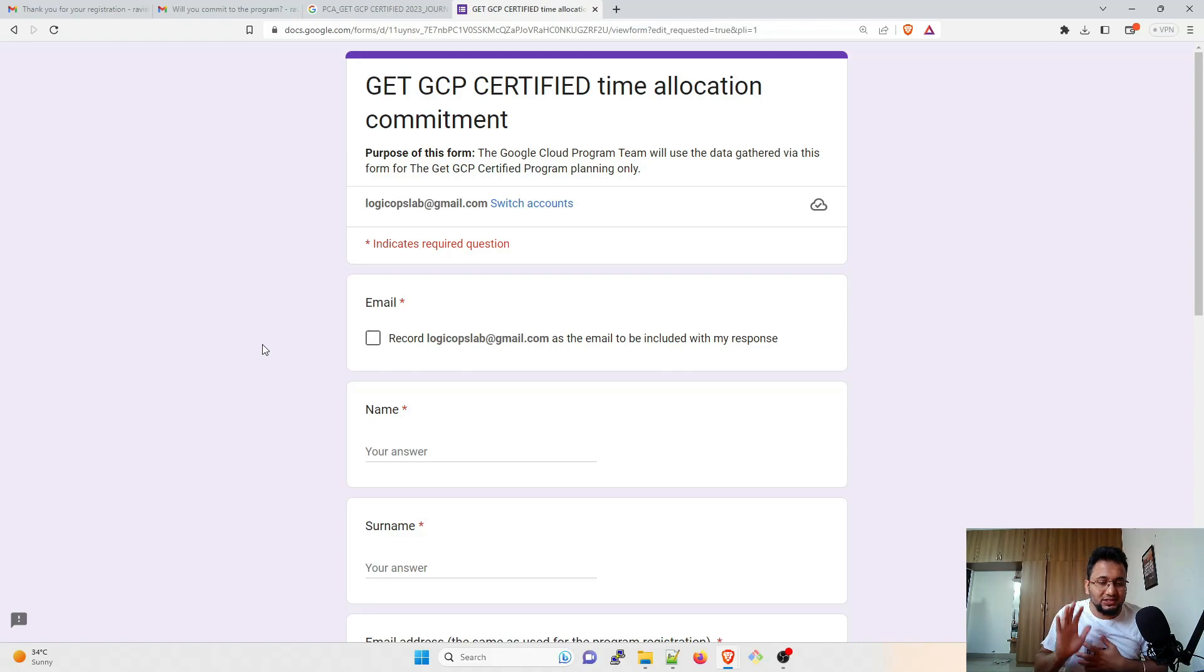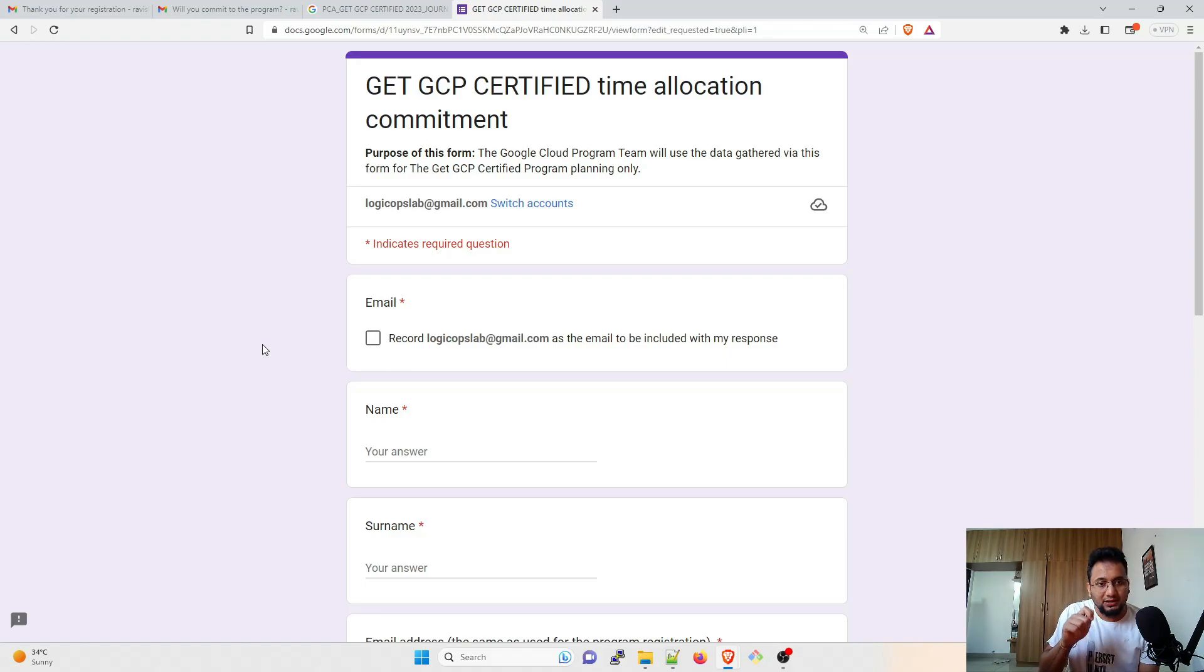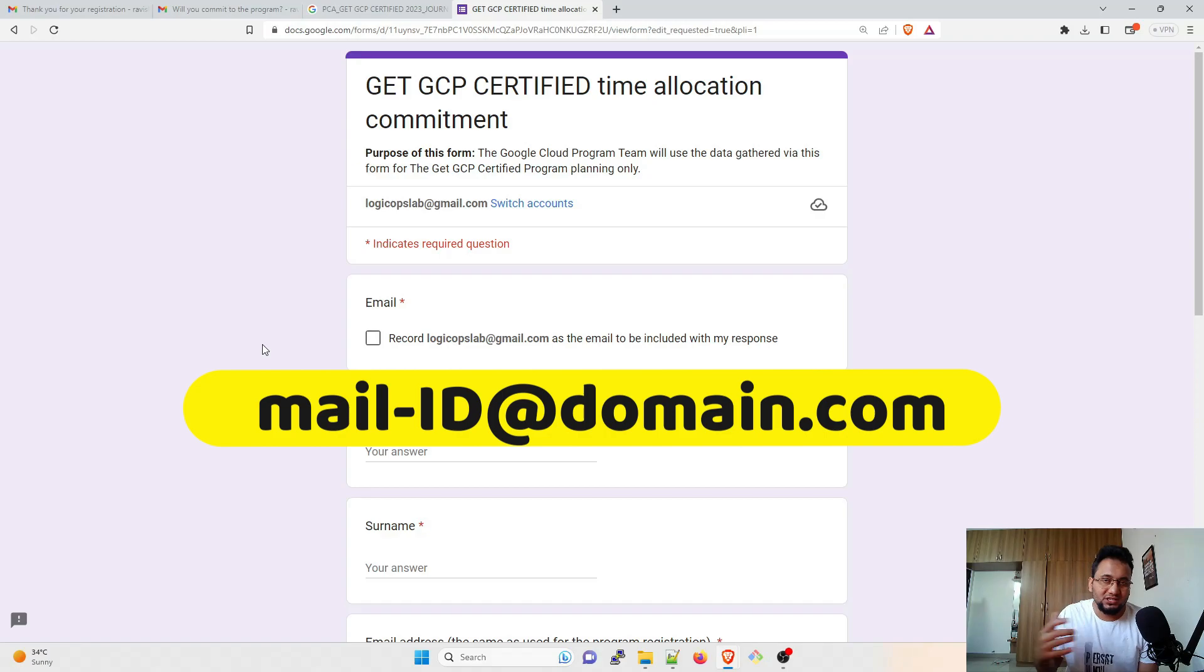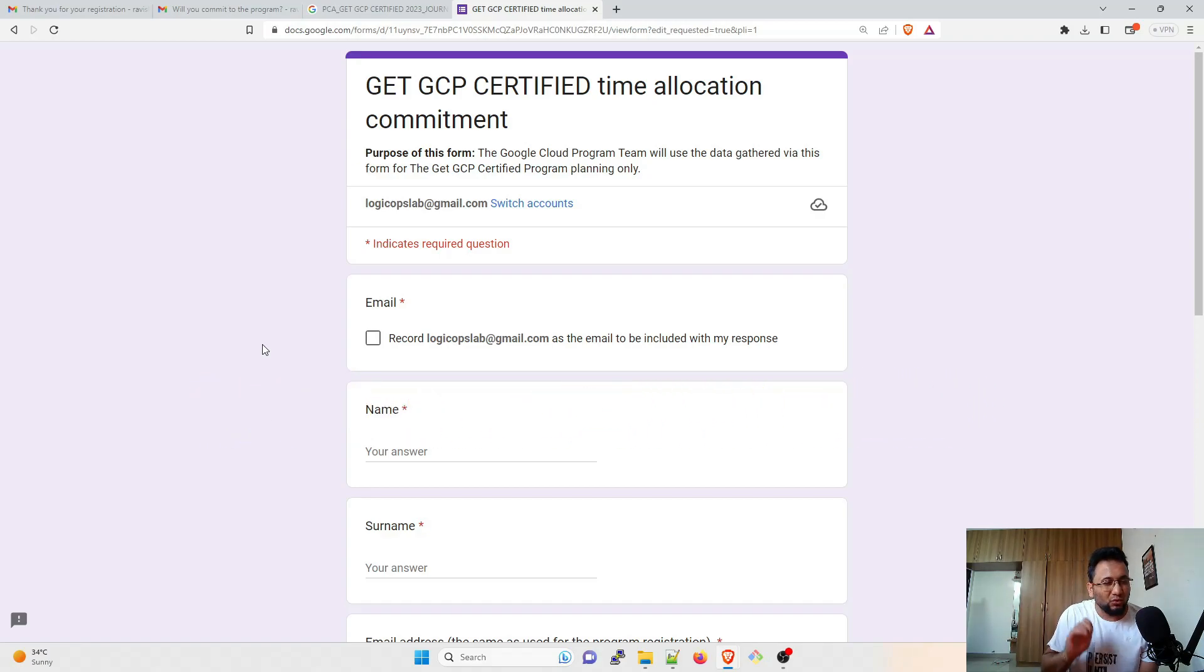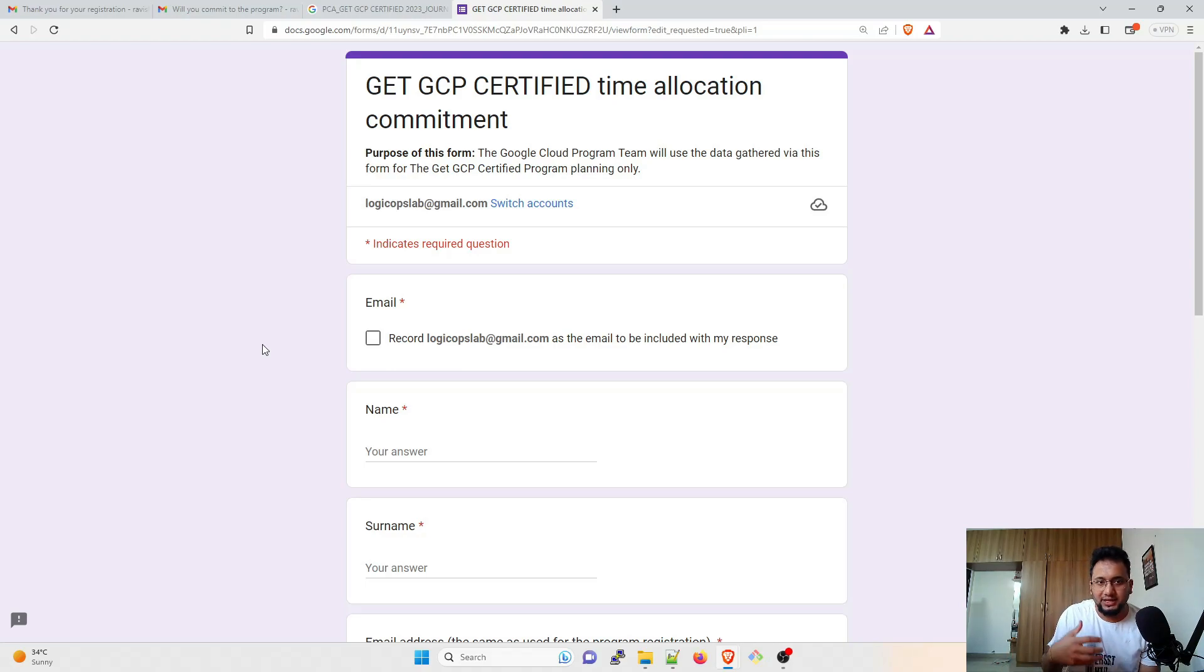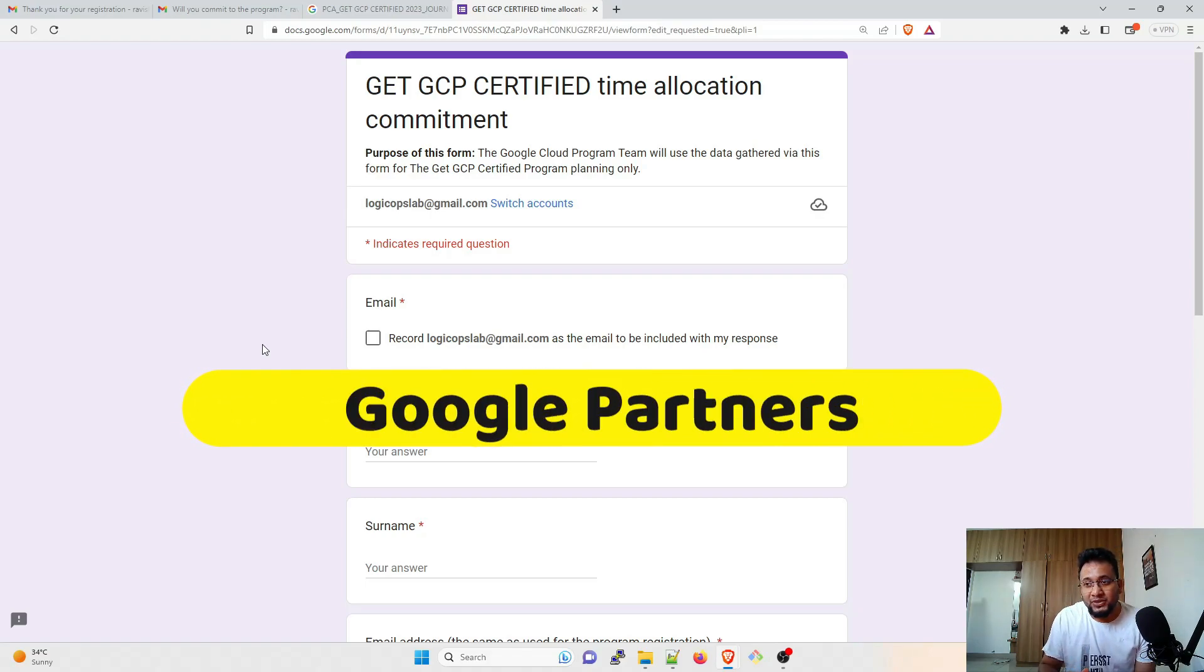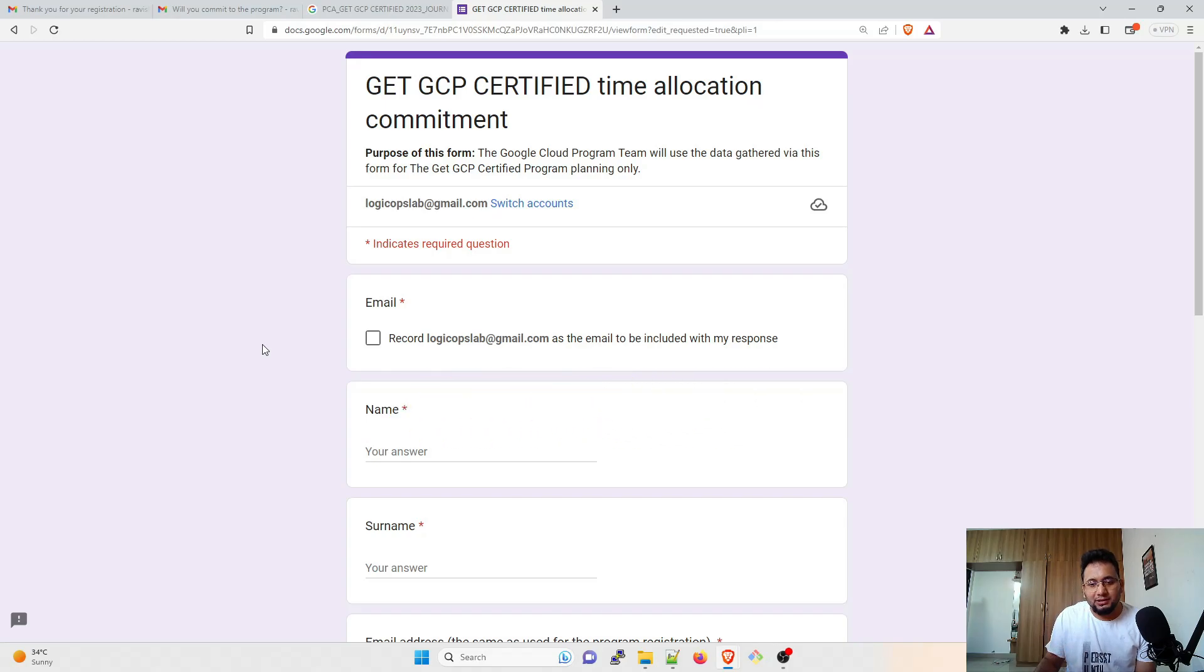For example, if I'm using ravishrawat@live.com, ravishrawat@gmail.com, they won't be sending these kinds of mail because it looks like to me that first of all they want a domain. And second thing which they are looking for is the partner thing. So what exactly is a partner?